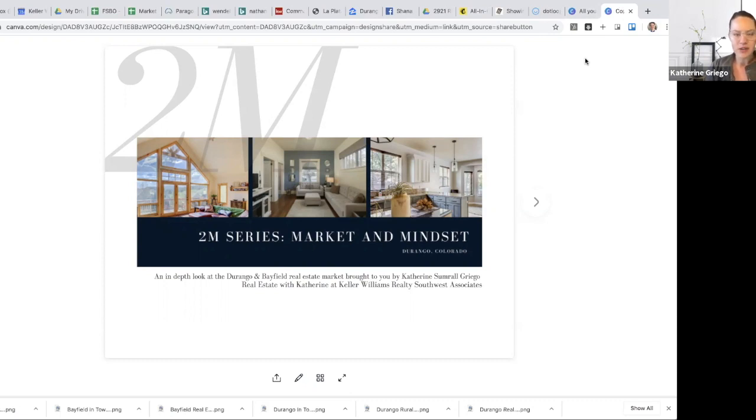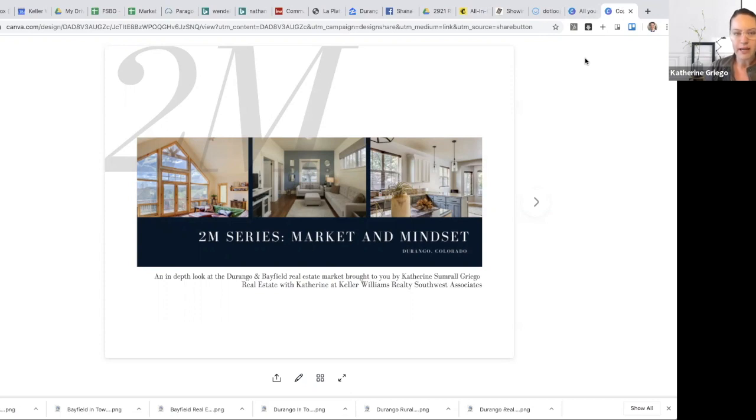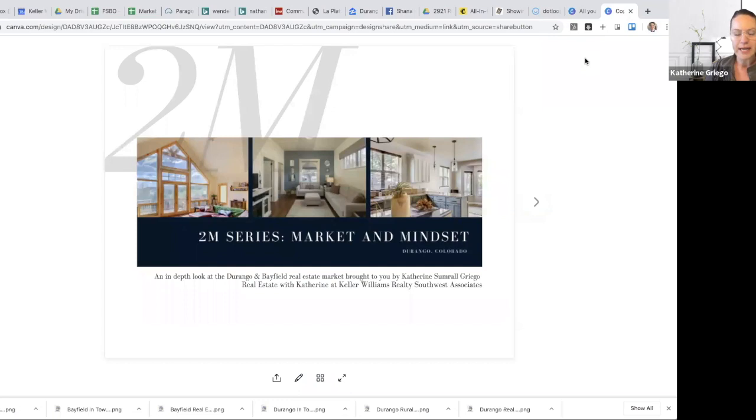In this 2M series has been a real estate update series that I've been completing on a weekly basis where we're looking at weekly, the past rolling seven days, as to what's happening in both the Durango real estate market and its segments, as well as the Bayfield market. And for those that are interested, I do send out this recording and the reporting that's attached, and I do go into further detail relative to price point.